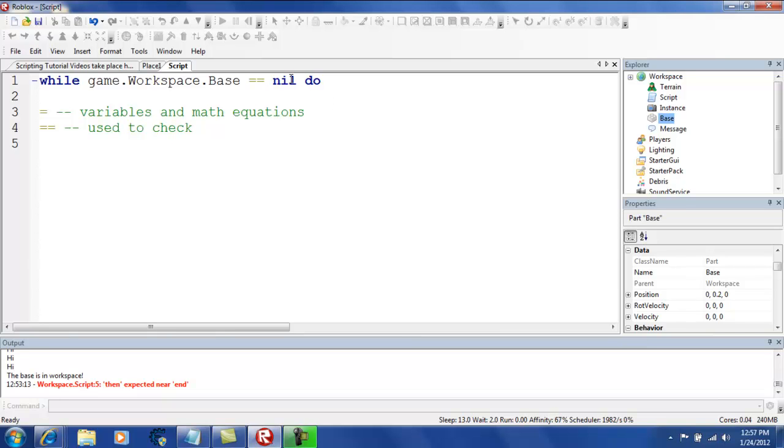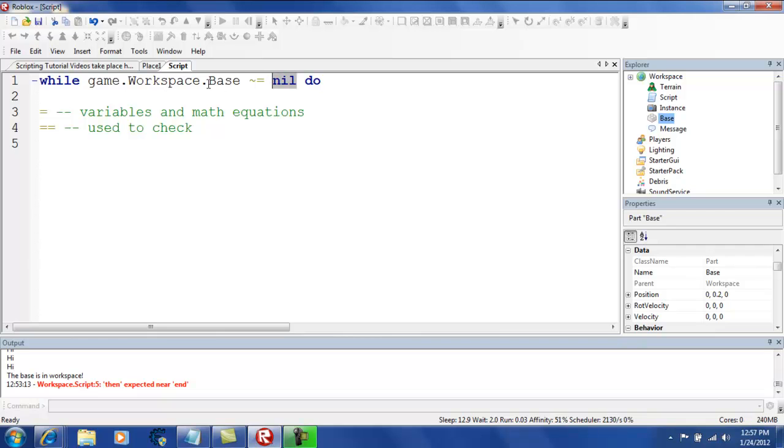So, if this does not, oh yeah, nil. This means it doesn't exist. But, if you put this on the tilde and then equals, it means the opposite. If game.workspace.base is not nil, meaning if it does exist and it is in game.workspace, then it will continue.